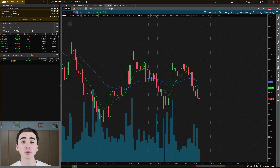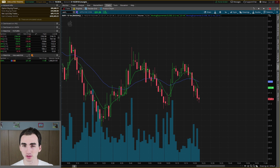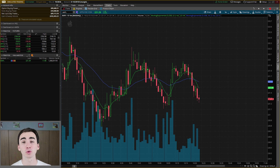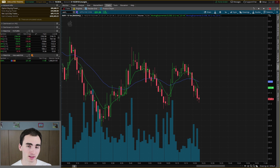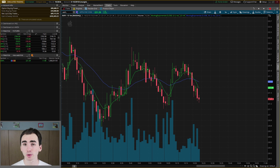Now today, we are talking about OCO brackets in Thinkorswim. An OCO order stands for one cancels other — essentially, if one of the orders gets filled, the other one will get canceled. Generally, what these can be used for is a stop loss and a buy limit, for either cutting your losses in a trade or taking profits.